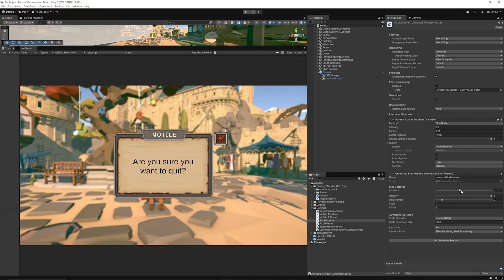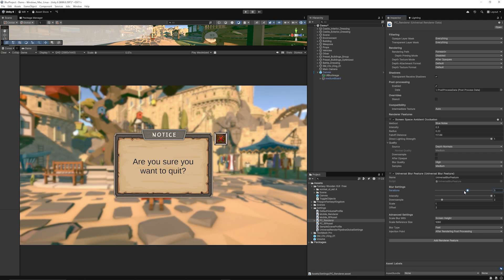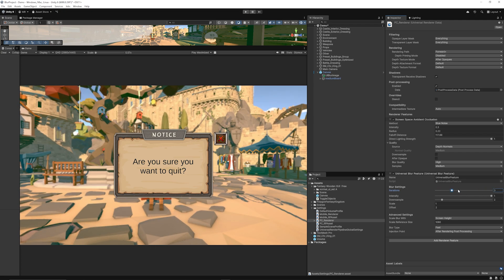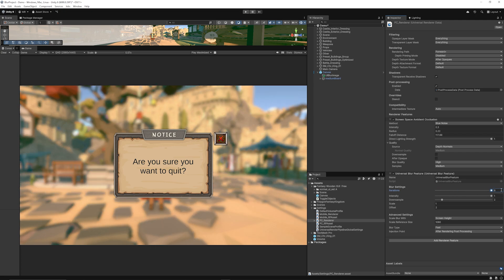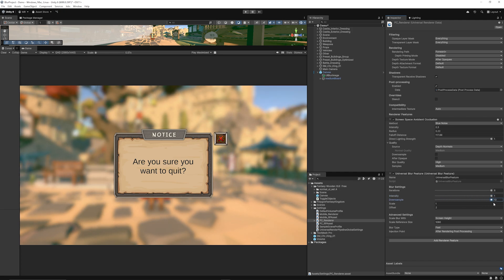We can move the iteration amount to increase the level of blurriness that we see there. The intensity doesn't seem to do anything the down sampling just changes the overall look of how big the pixels are between it.